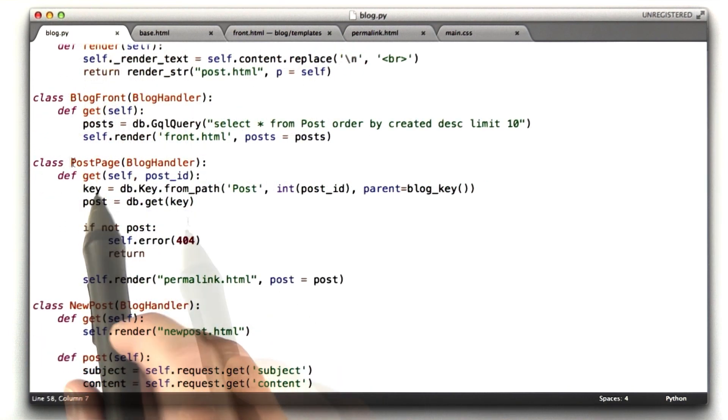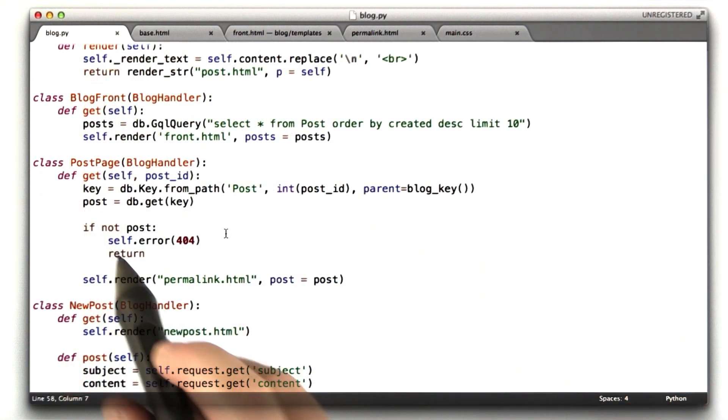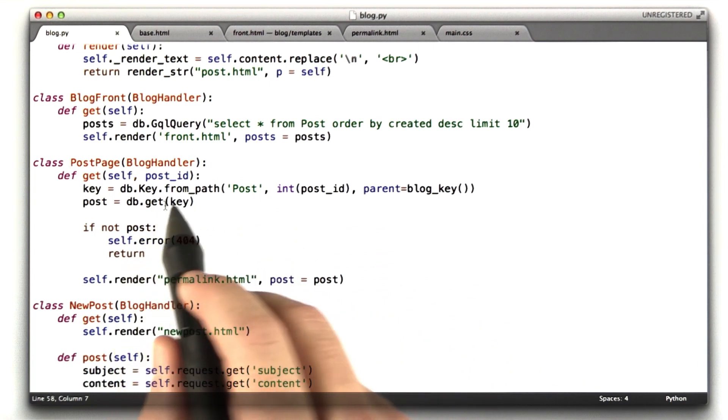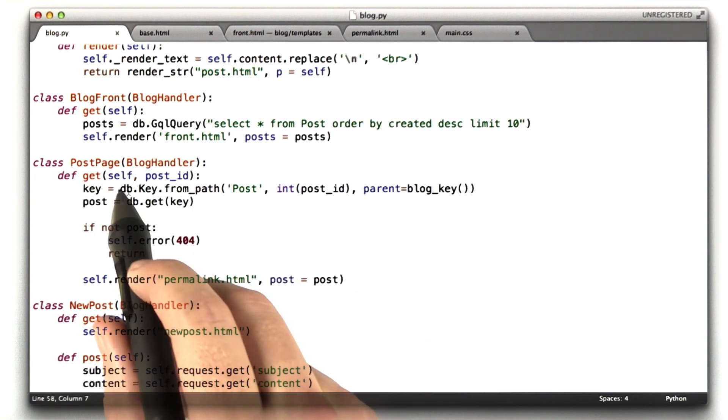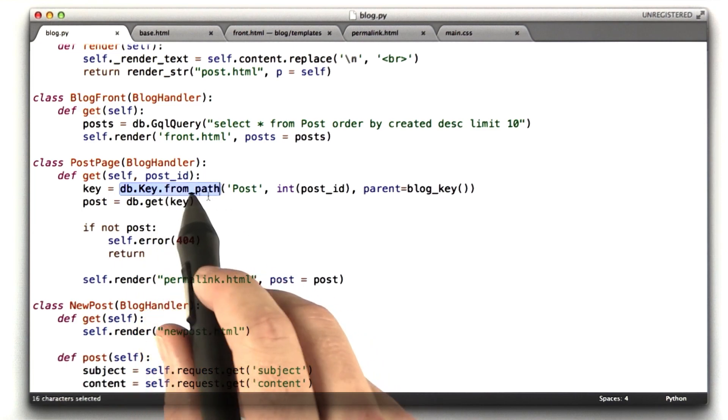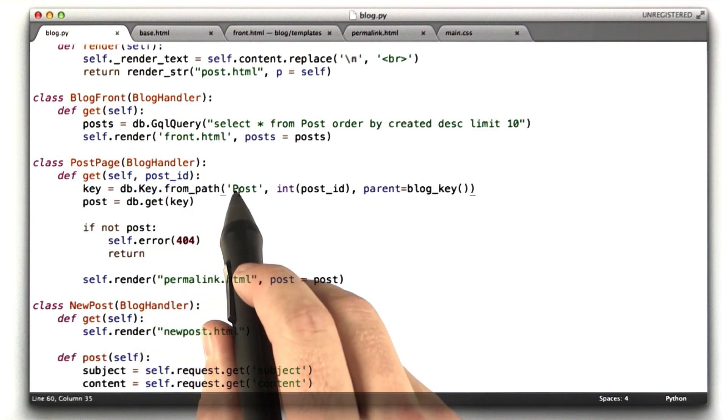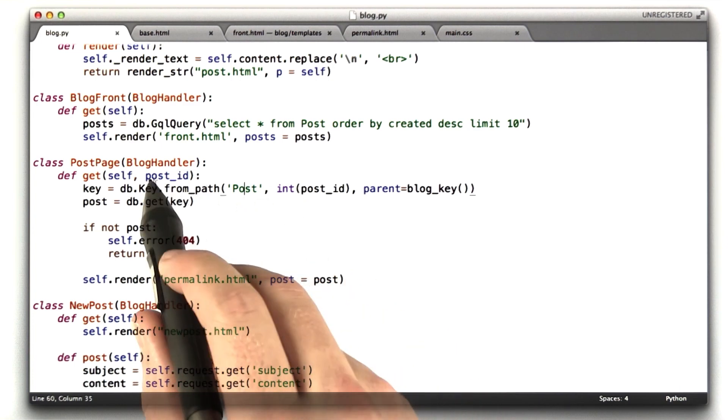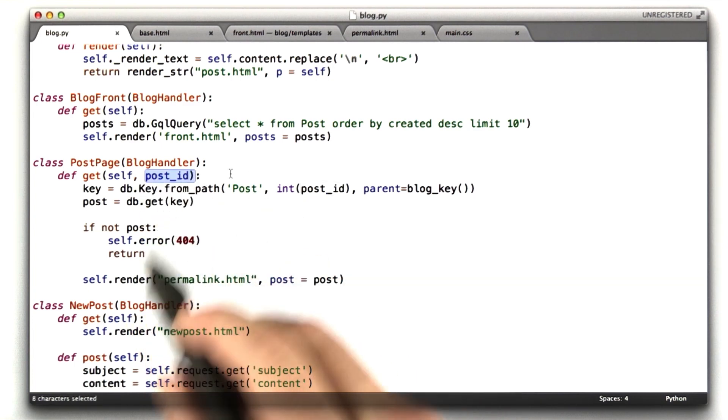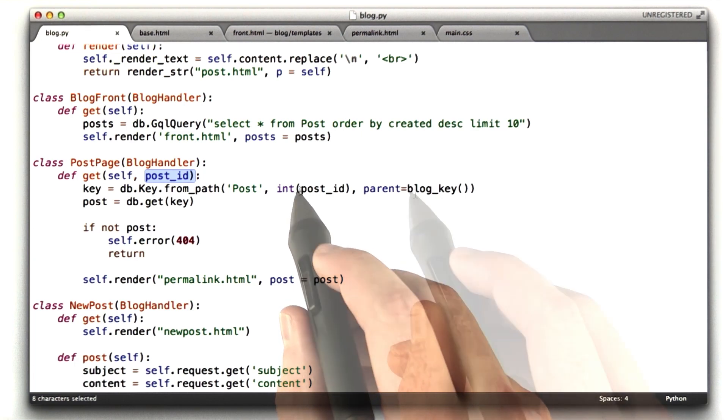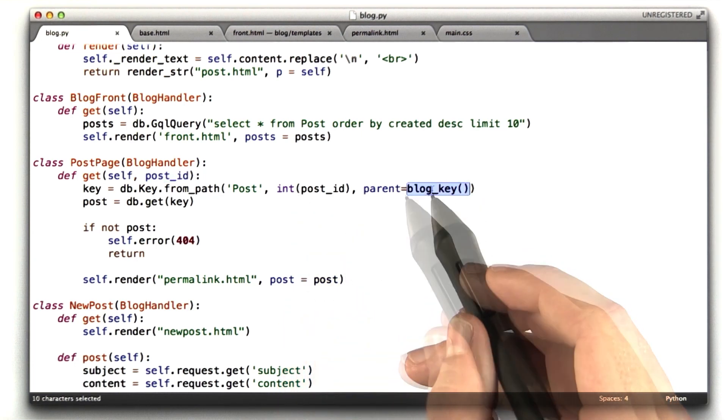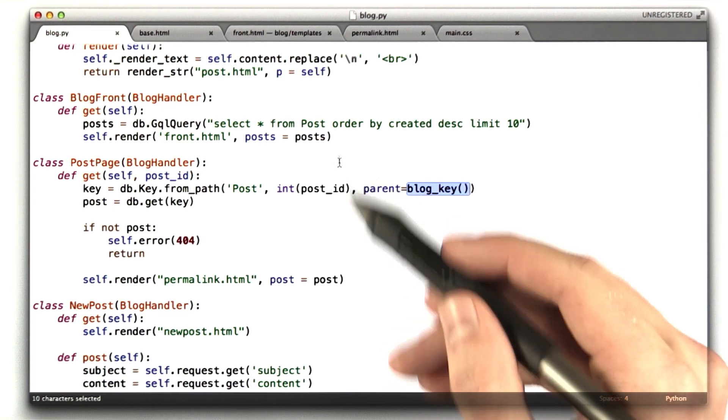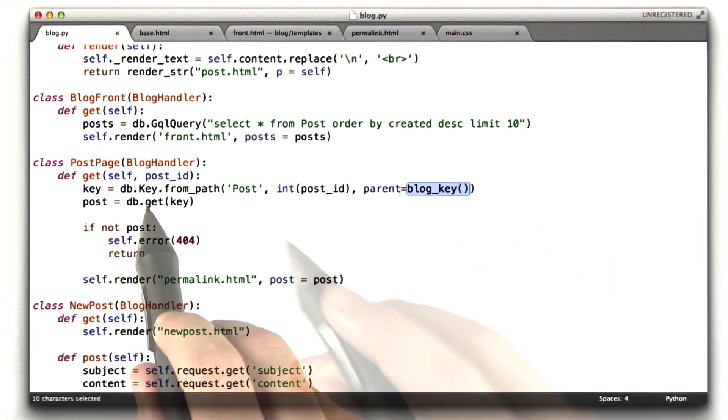This next handler is the post page. This is the page for a particular post. The way you look up a particular post in the Google data store is you first make a key. And in this case I use the from path function. And it says find the post with the ID, post ID, which gets passed in from the URL. I'll show you that in the handler definition. Whose parent is blog key? Now you don't need to do this parent part. Because I create the blog with a parent, I have to look it up with a parent as well. This is how I did it.